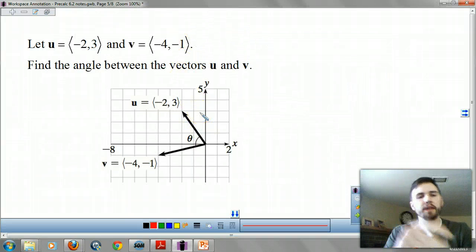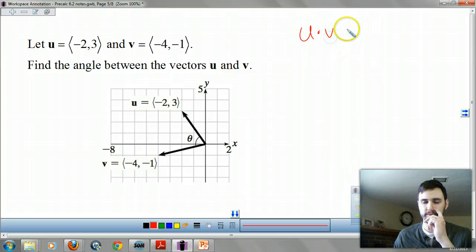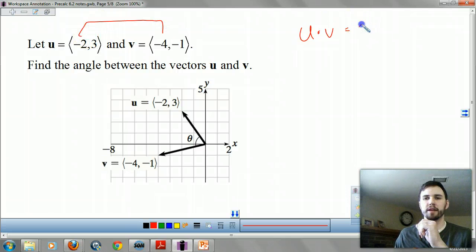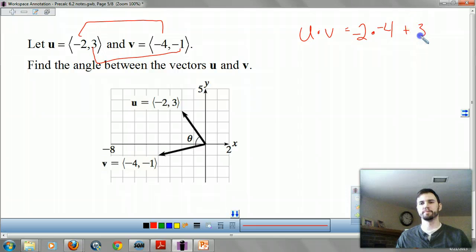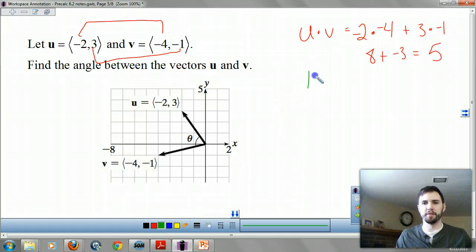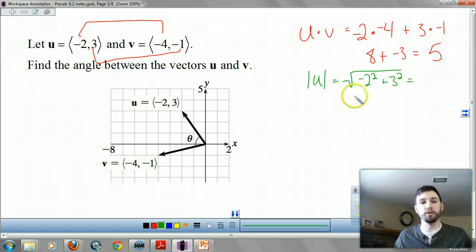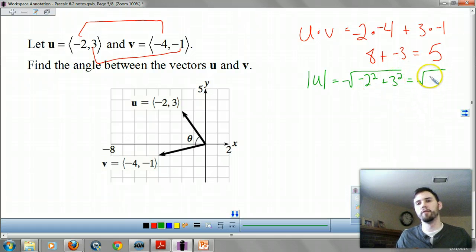Let's try it. Let's find the angle between (-2, 3) and (-4, -1). First we dot u with v: negative 2 times negative 4, plus 3 times negative 1, which gives us 8 plus negative 3, that's 5. Next we find the magnitude of u: square root of negative 2 squared plus 3 squared, which is square root of 4 plus 9, so square root of 13.